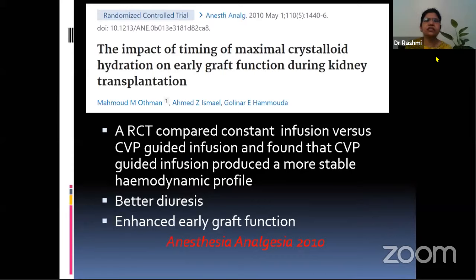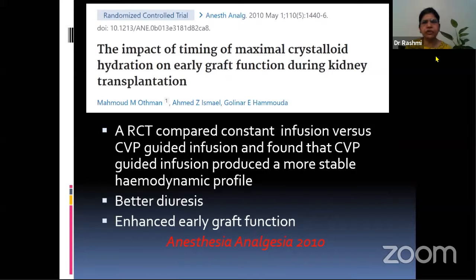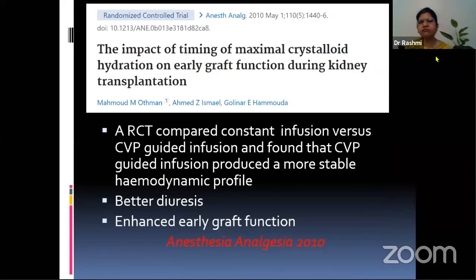Another RCT from 2010 examined the impact of timing of maximal crystalloid hydration on early graft function during kidney transplantation. They made two groups — one with continuous infusion from the start of anesthesia, and another with CVP-guided infusion at the time of anastomosis of the graft kidney. It was found that where an acute rise of CVP was done in a limited time — giving aggressive fluids for about 30 to 45 minutes — the patient was more stable and graft function was better.